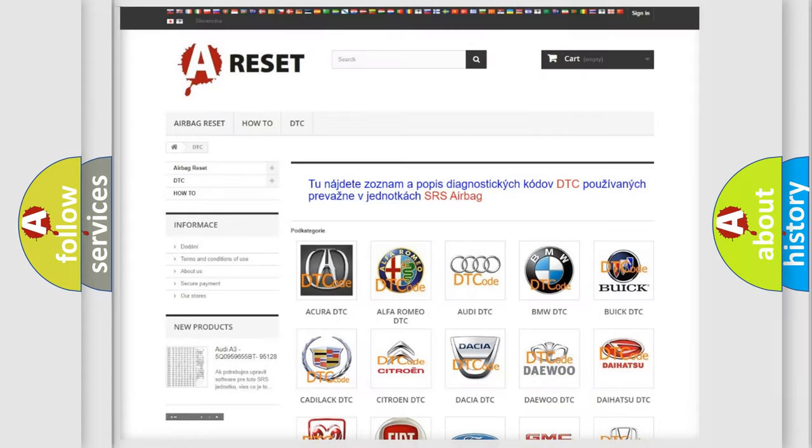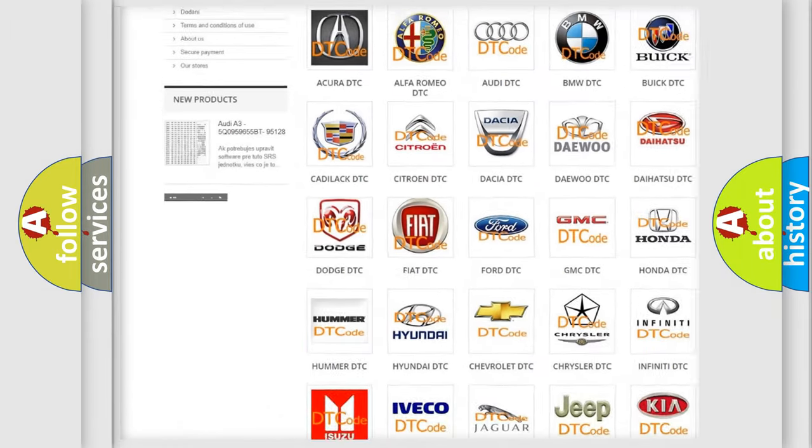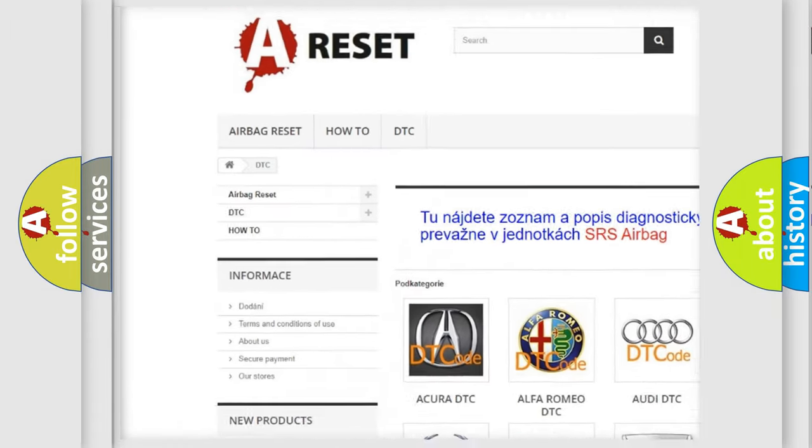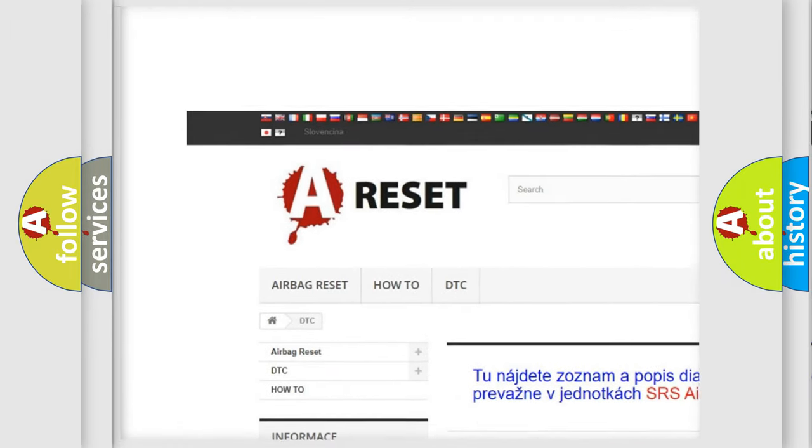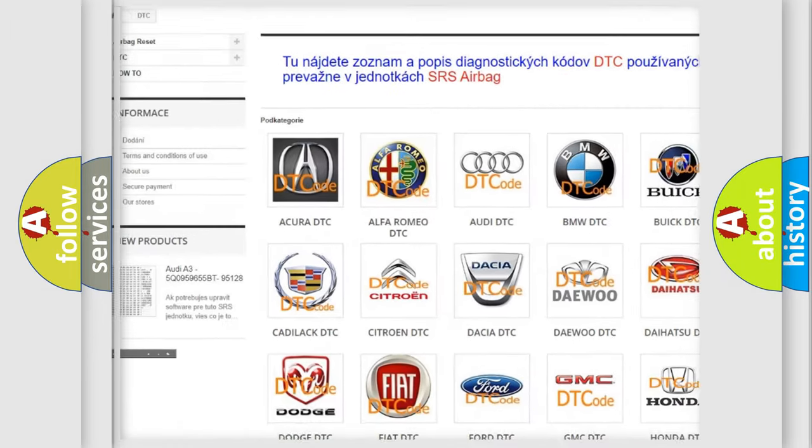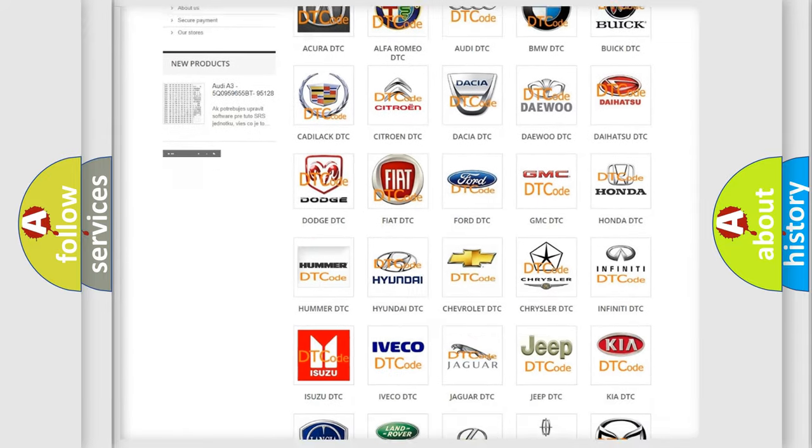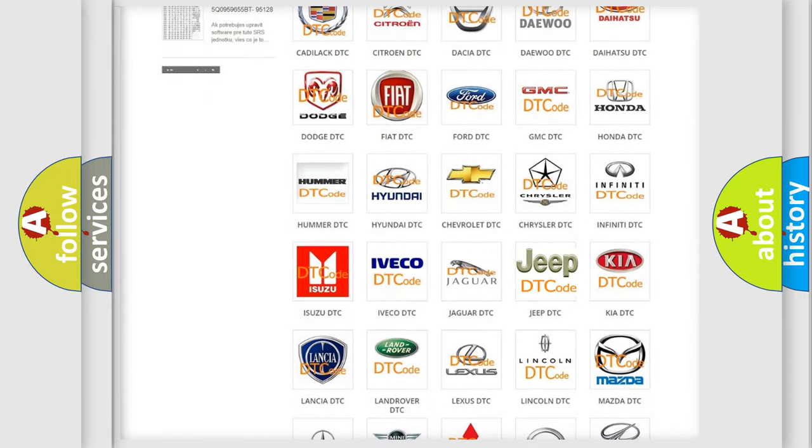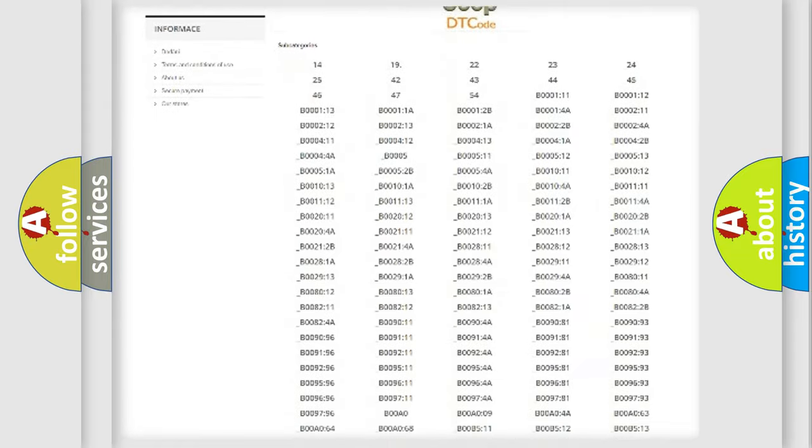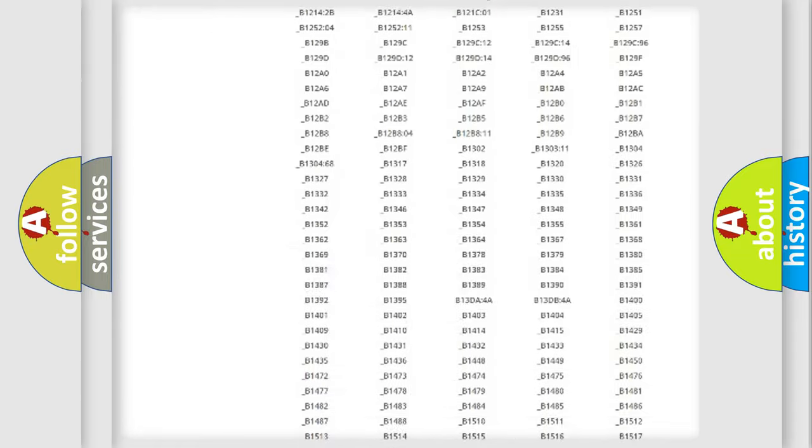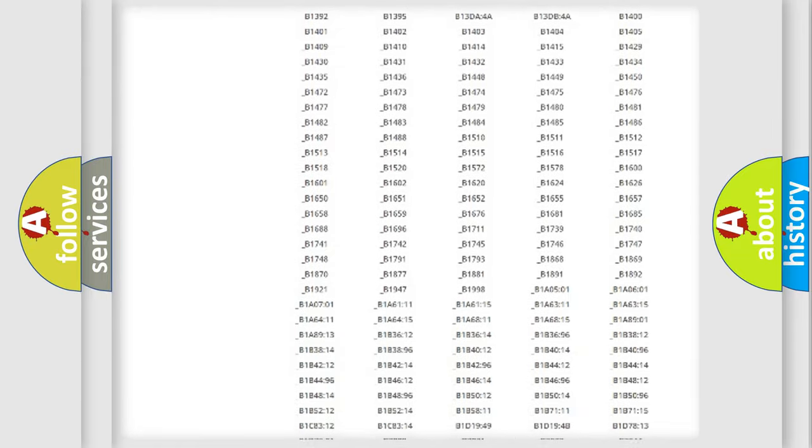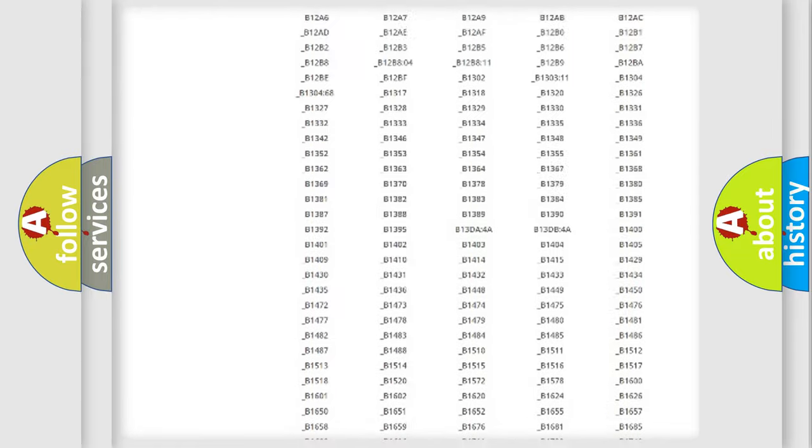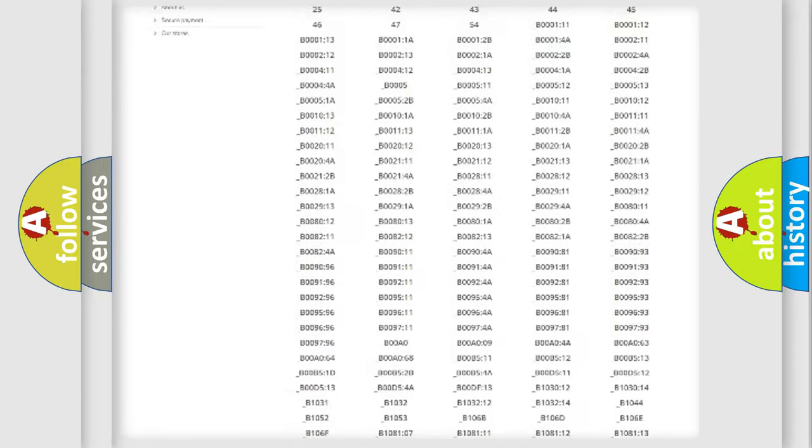Our website airbagreset.sk produces useful videos for you. You do not have to go through the OBD2 protocol anymore to know how to troubleshoot any car breakdown.